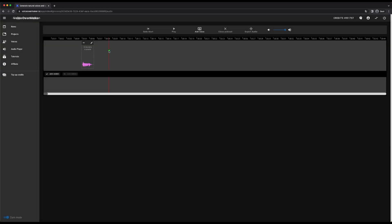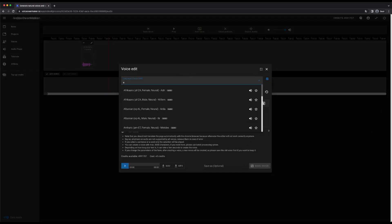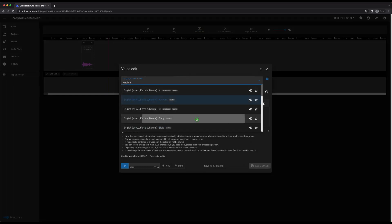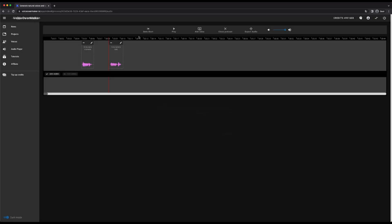I have now saved the first voice, now I select a different position on the timeline and insert the second voice. Here you can see the two voices, now I click on play.